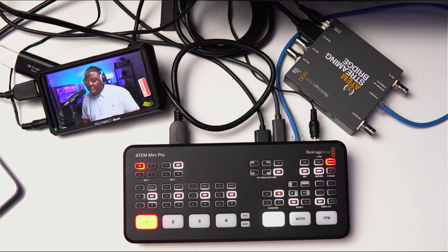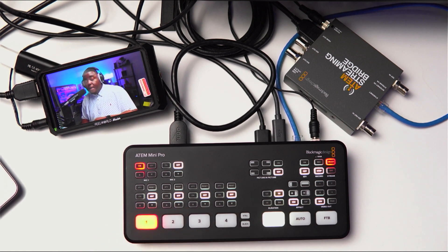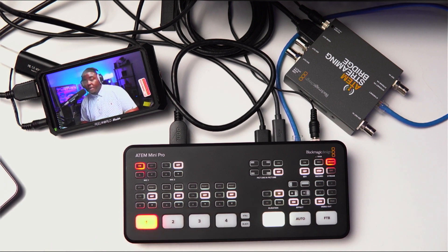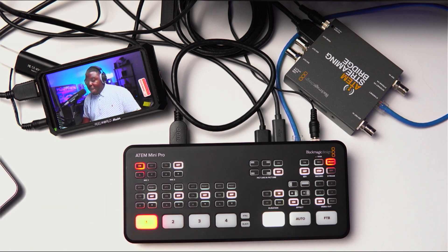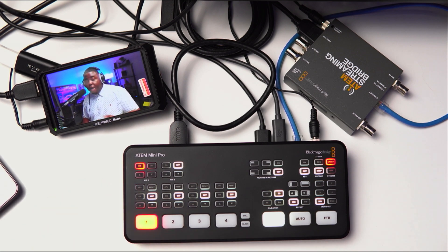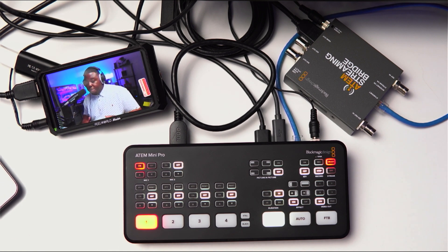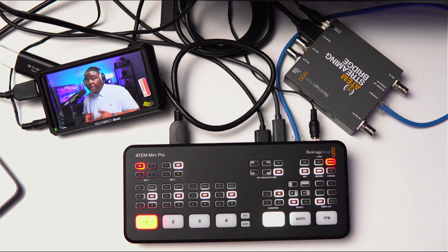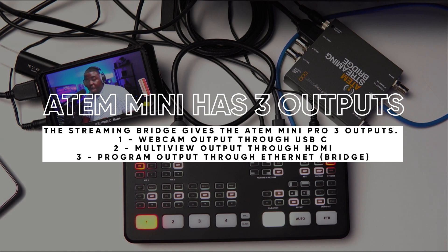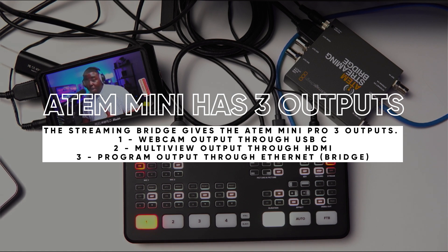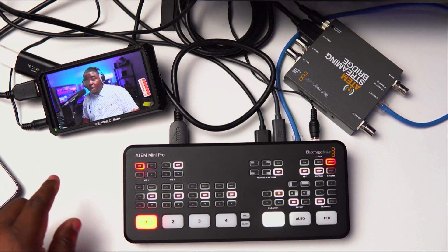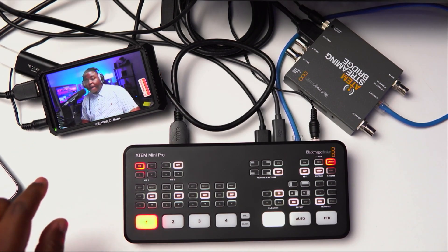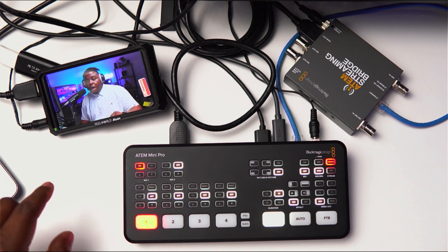I have the HDMI out, which is also controlling my multi-view going over into the MacBook Pro as well. And then I have the Ethernet, which we're basically using as the third output on the ATEM Mini Pro going into the ATEM Streaming Bridge. And what's happening is the streaming bridge is converting that Ethernet and allowing me to basically stream locally, give me another HDMI out, giving my program out. And that's what you see actually going on right now into the Fuel World Master MA5.